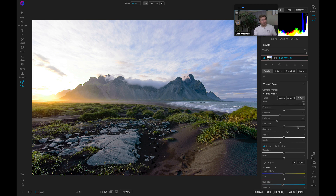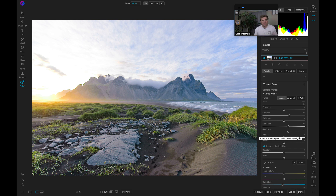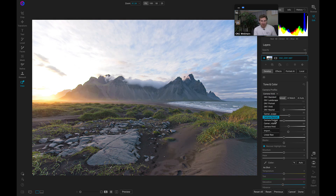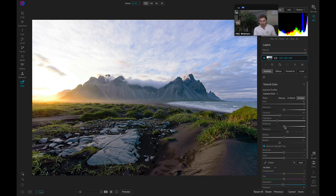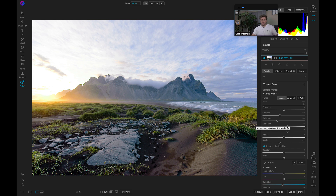If you want to go in and fine-tune every single slider you can do that as well — it's really up to your preference for stylizing and modifying photos. I typically have just been using a camera profile, then choosing AI Auto, and then messing with it from there. I'll just pull up on my midtones a bit and there we go.